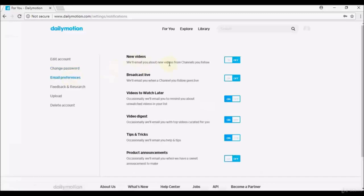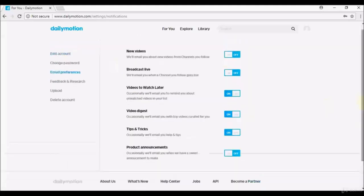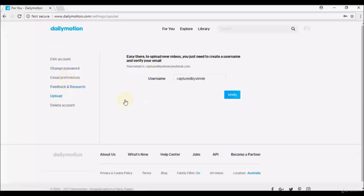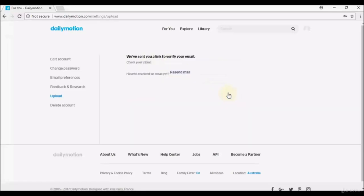Under Email Preferences, you can choose which notifications to receive — such as new videos from channels you follow, live broadcasts, video digests, tips and tricks, and product announcements. Under Upload, you'll need to create a username and verify your email before you can upload. Dailymotion will send a verification link to your inbox.